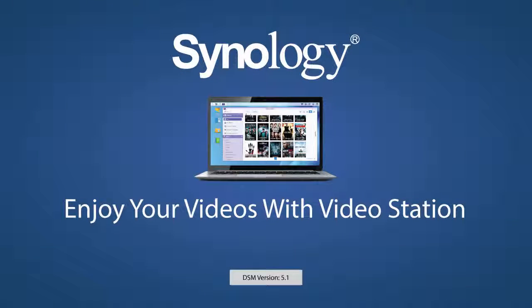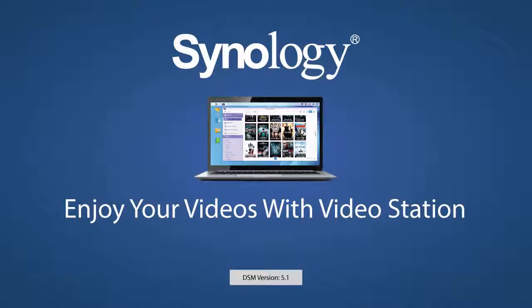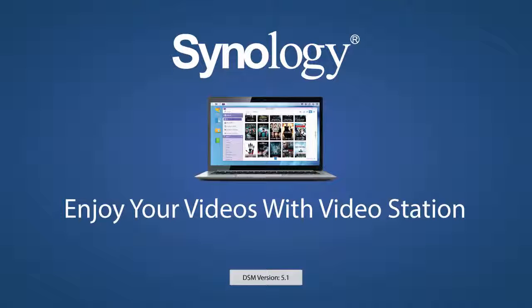VideoStation is a powerful tool when files are well-named and organized, allowing you to search by genres, actors, directors, and so much more. For more details on streaming to your mobile devices with DS Video and digital media players, be sure to check out our other videos. Thank you for watching.